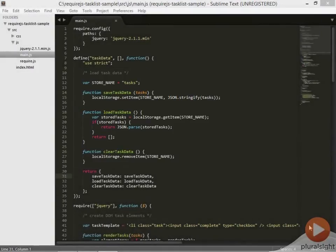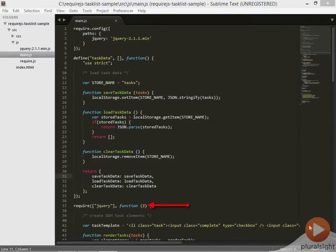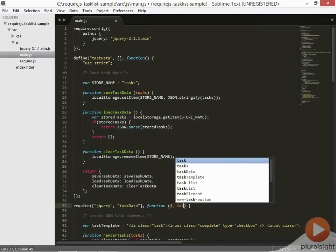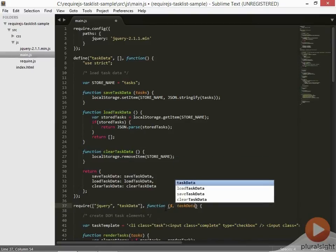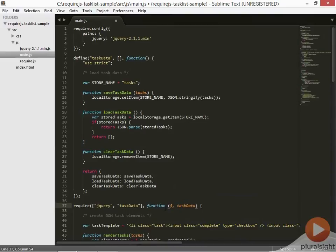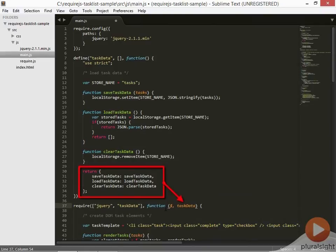We need to tell require.js that the rest of the code, down in the require function, is now dependent on the task data module. Just like we did with jQuery, we can add task data to both the dependency array, and to the parameters, into the callback function. So what's going to happen here is that when the require function is called, and require.js sees that this is dependent upon the task data module, it's going to take the object returned by the task data module, and pass it in to the callback function of require.